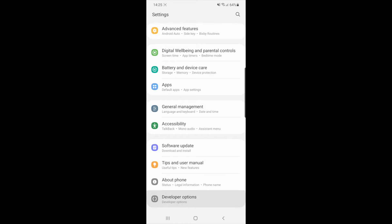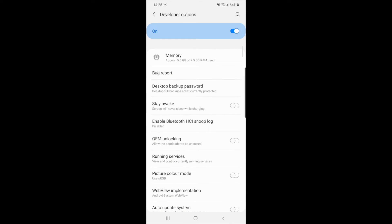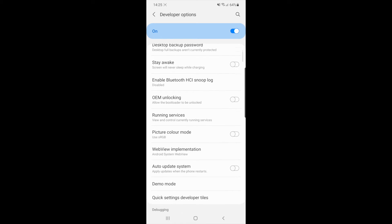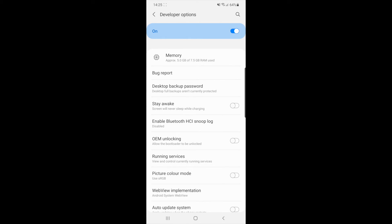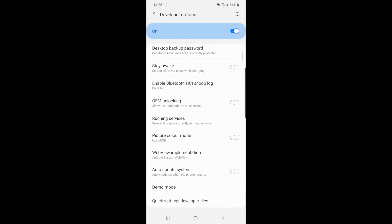Once you click on Developer Options, you need to find window scale. If you scroll down, it will be somewhere around the middle.